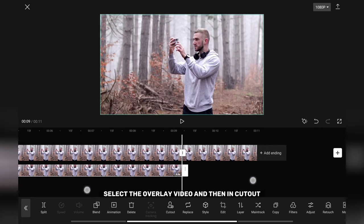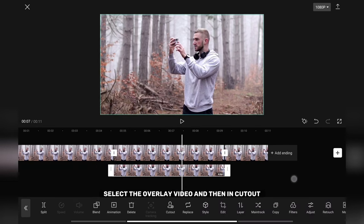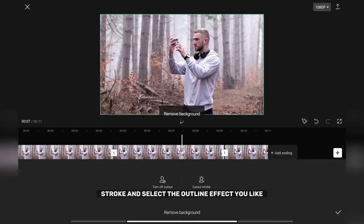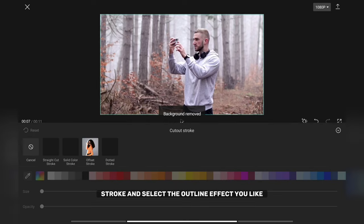Select the overlay video, and then in CUTOUT remove the background. Tap on CUTOUT stroke and select the outline effect you like.